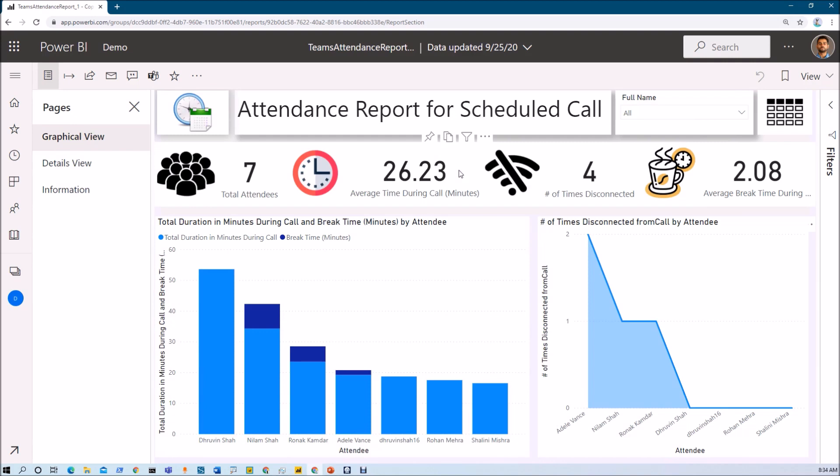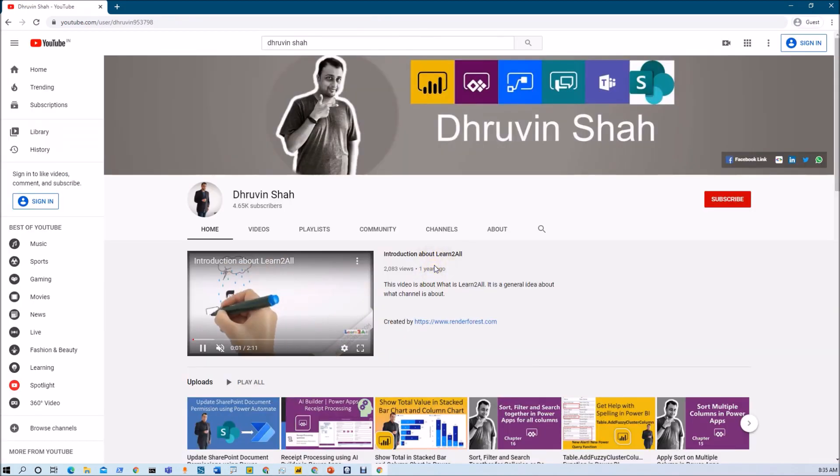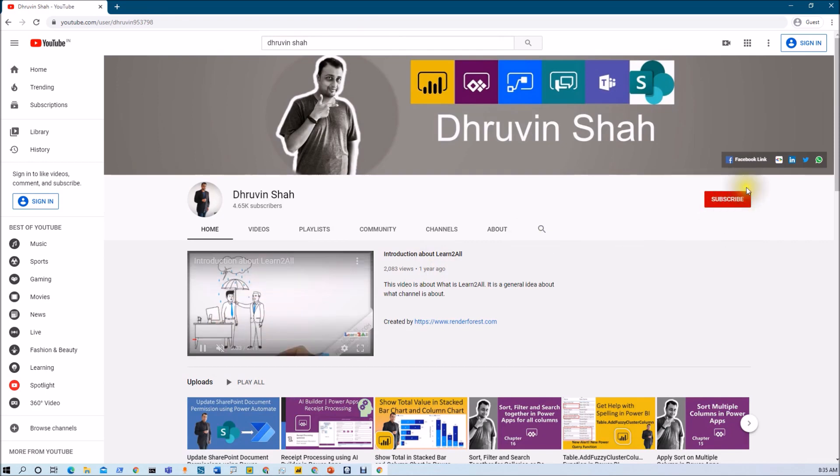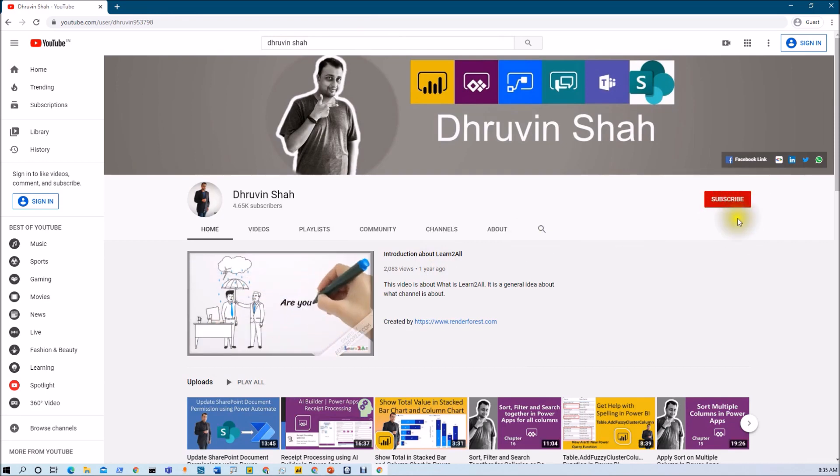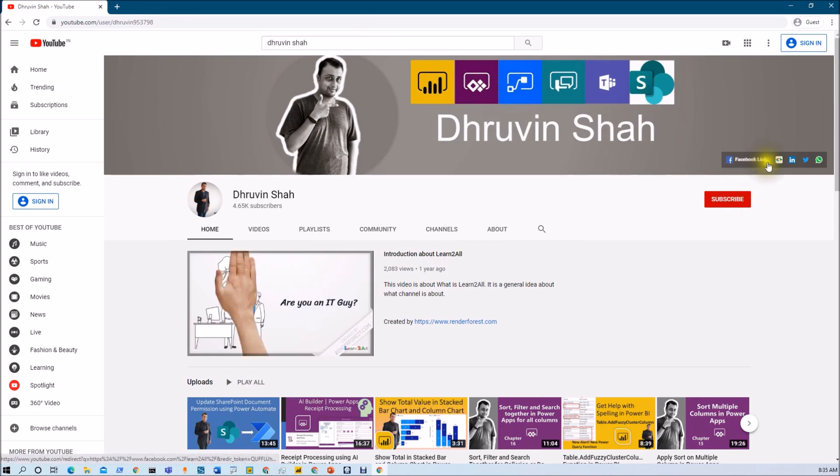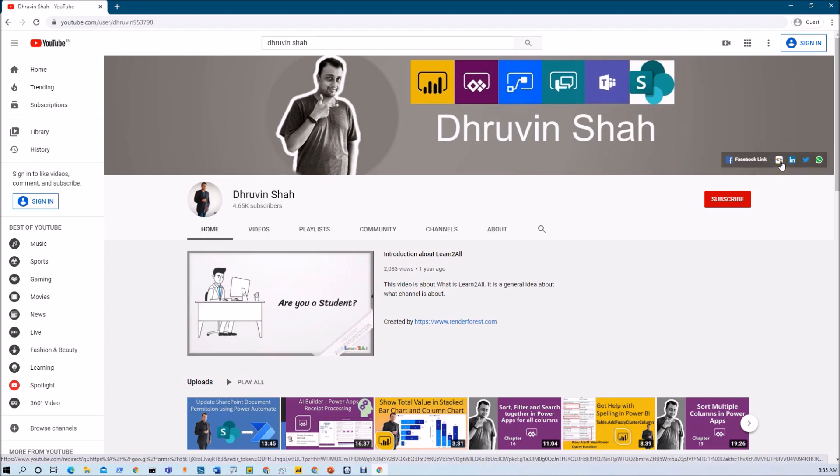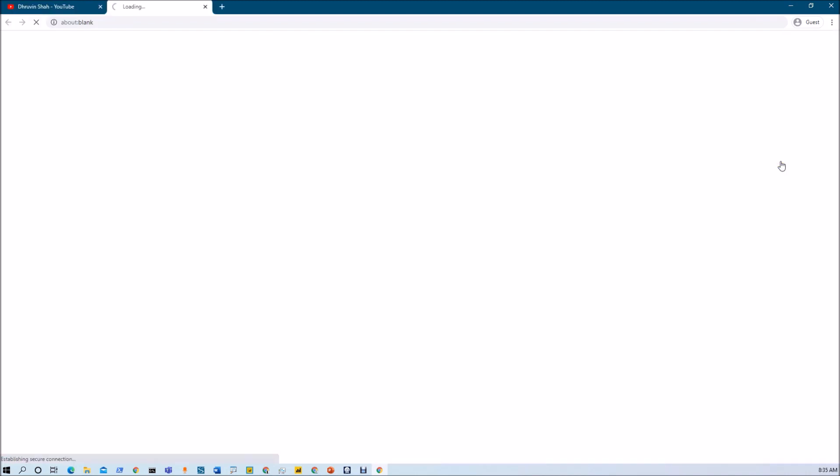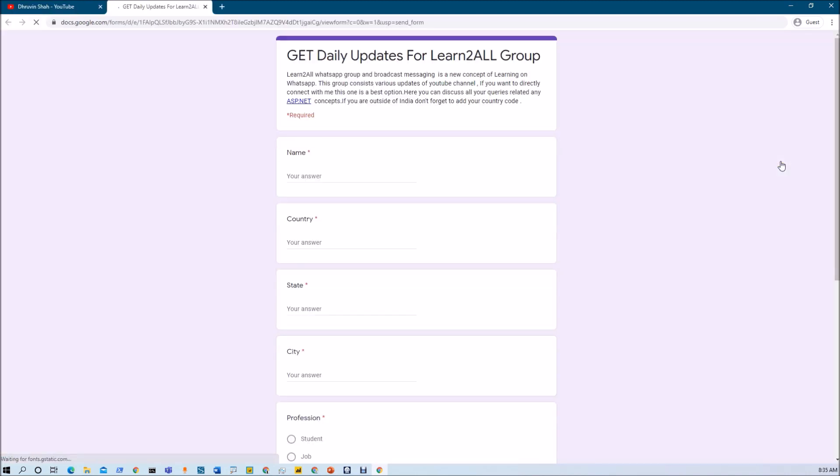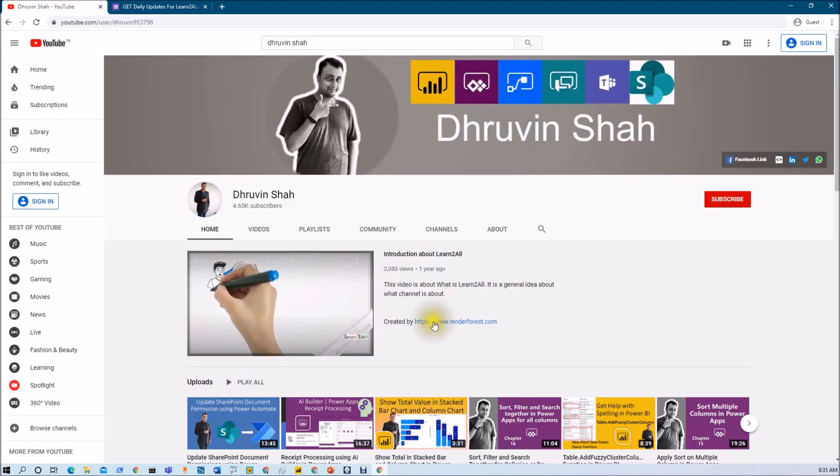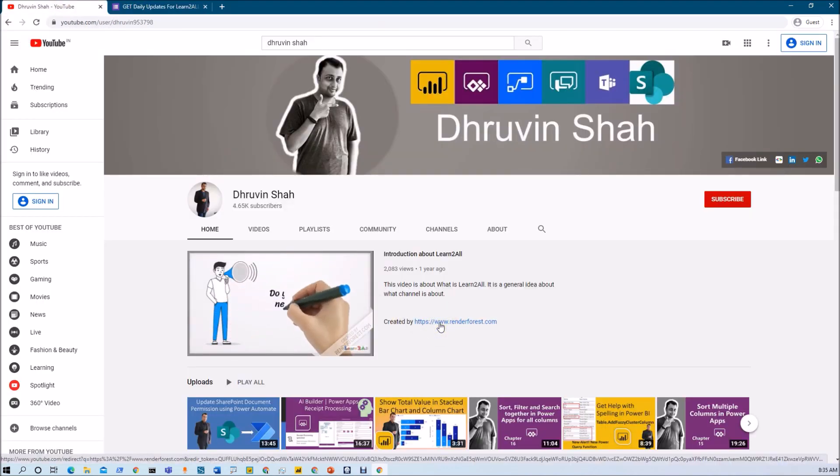Stay tuned with me for amazing tips and tricks on my YouTube channel. If you are for the first time to my channel, make sure you hit subscribe and press the bell notification to never miss any updates from my channel. Stay tuned with me on Facebook, LinkedIn, Twitter, and WhatsApp. If you wish to receive the daily notification from my channel, click on this link. It will be redirecting you to this form. Fill the form and you will be receiving daily notification on your WhatsApp number. Stay connected with me, have a great day, goodbye.